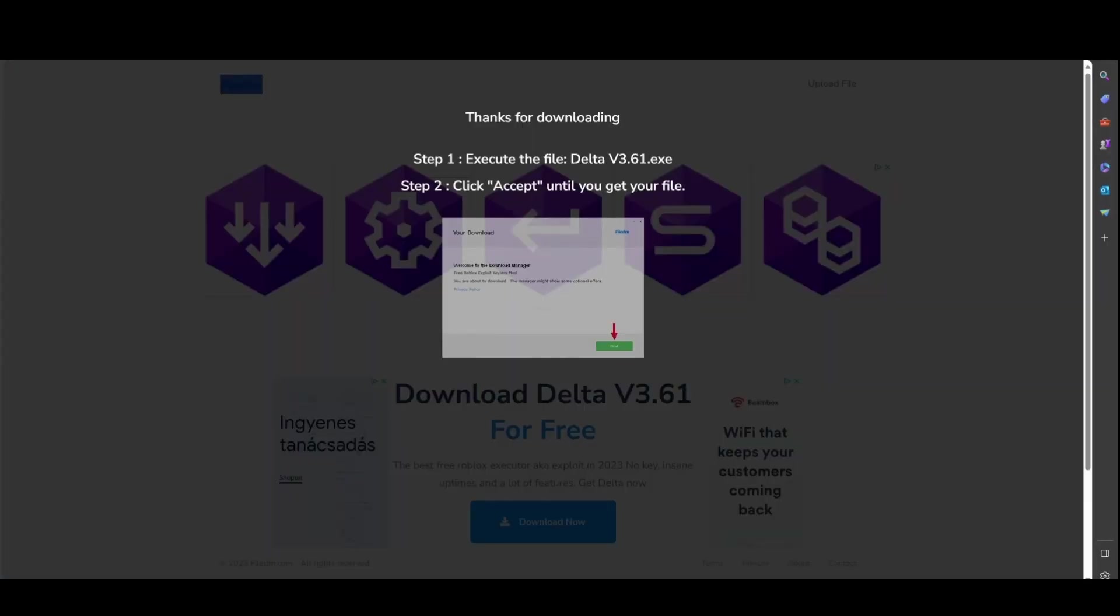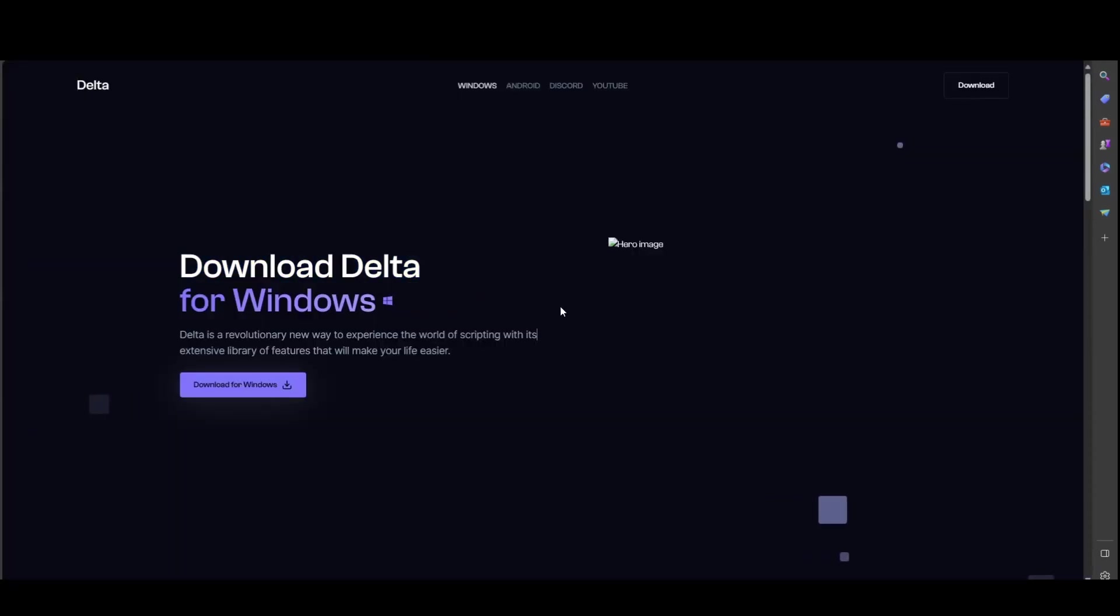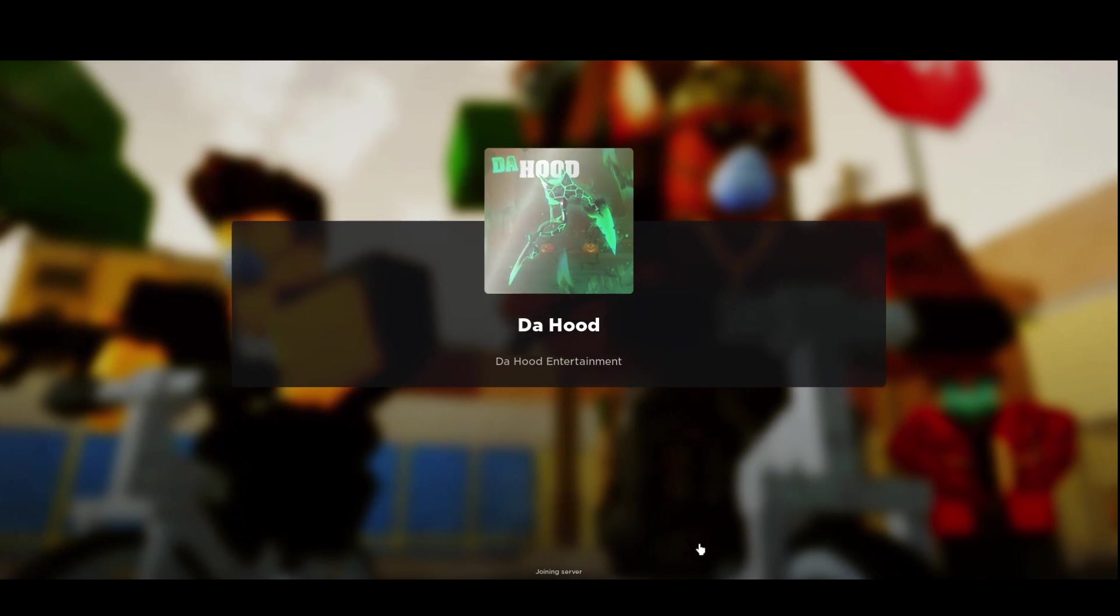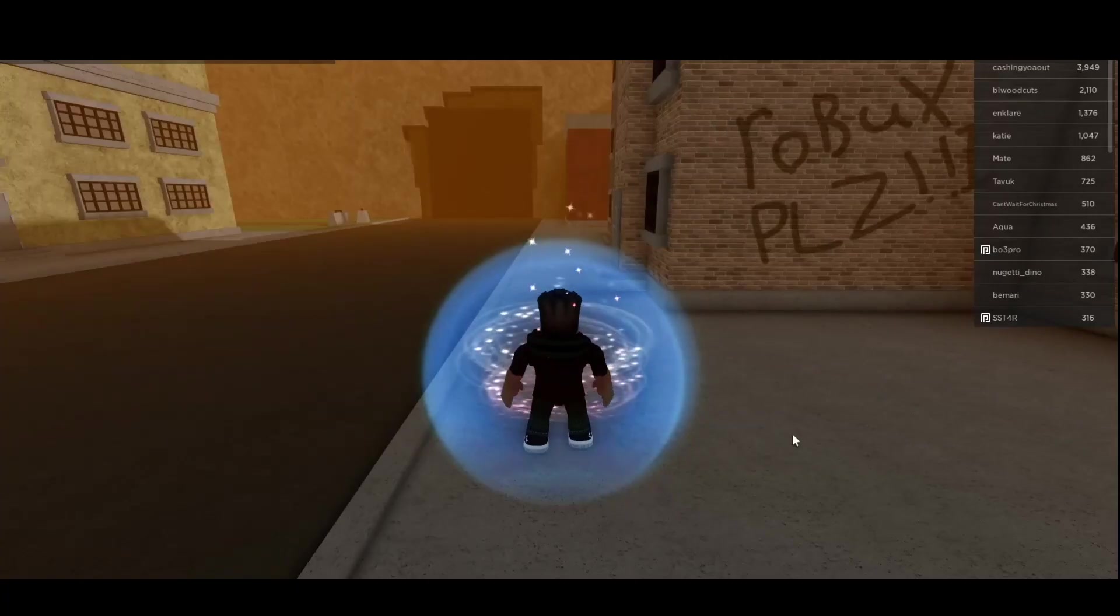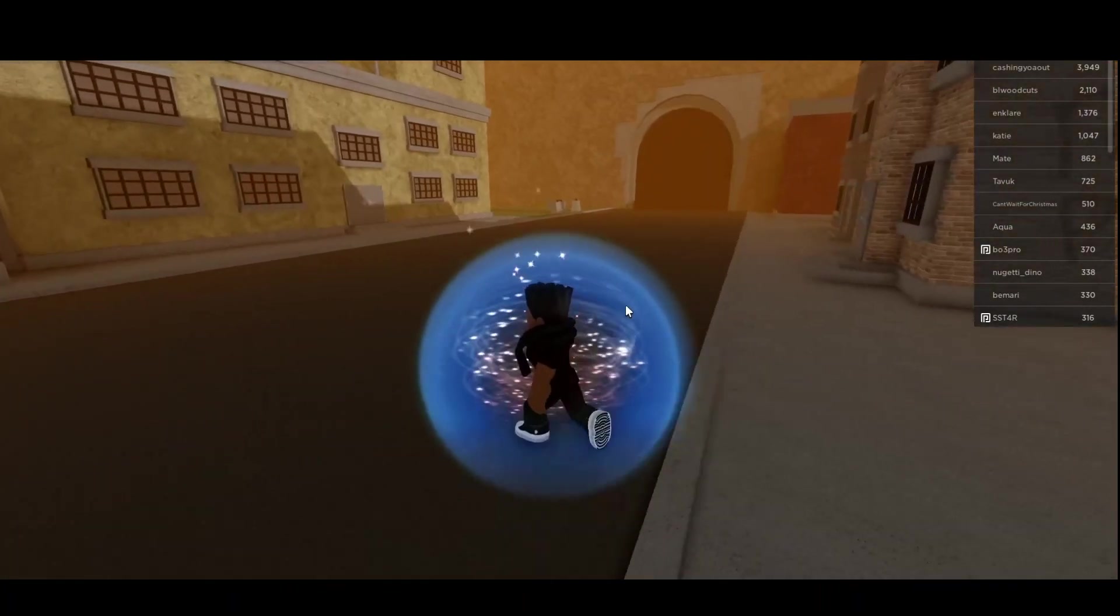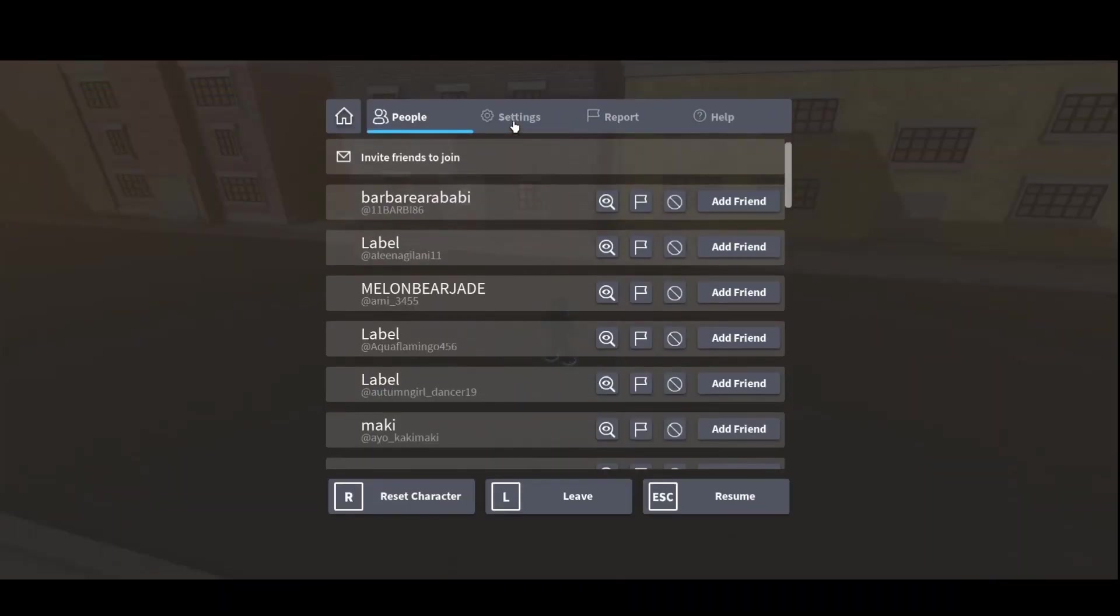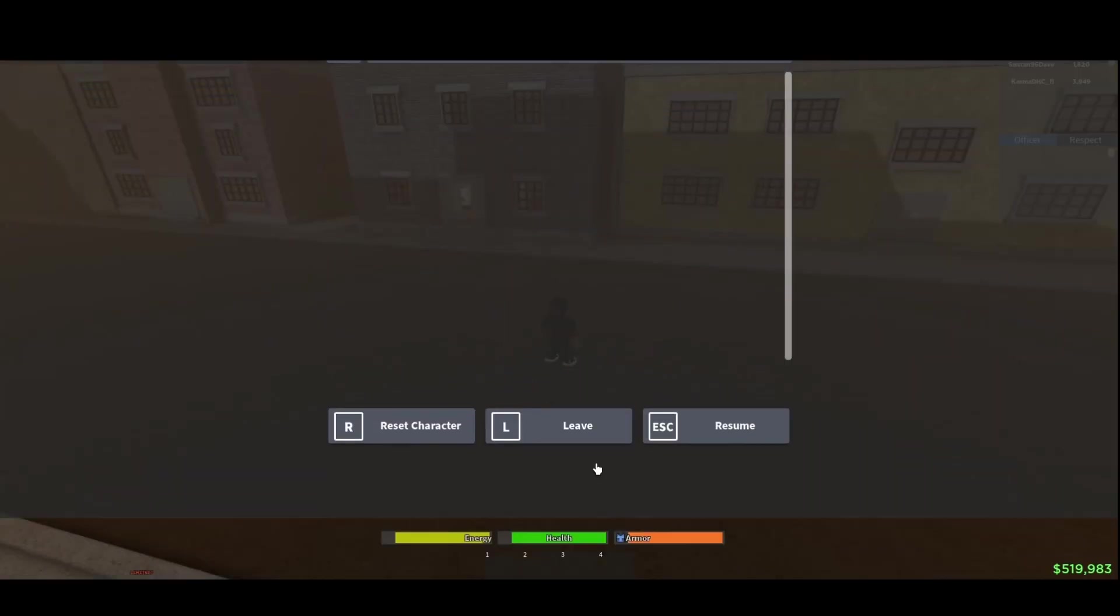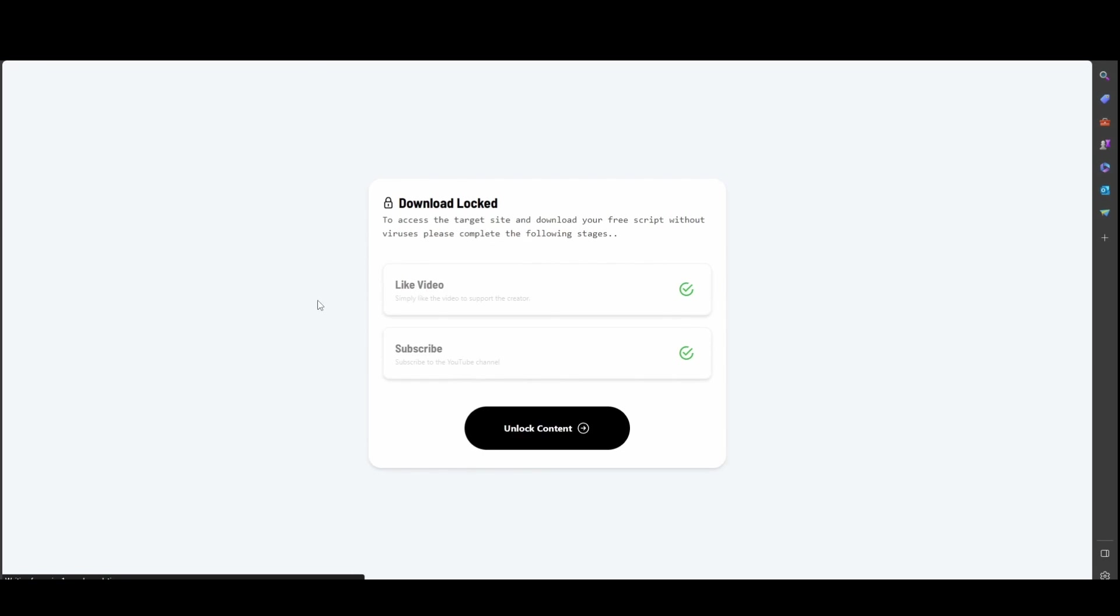What we'll need is Delta. Delta is such a reliable exploit for Windows. Let's say I want to download for Windows.